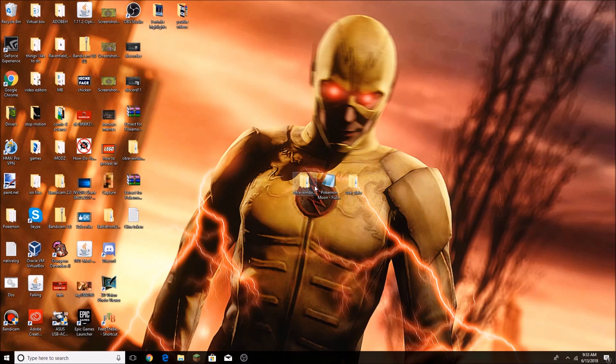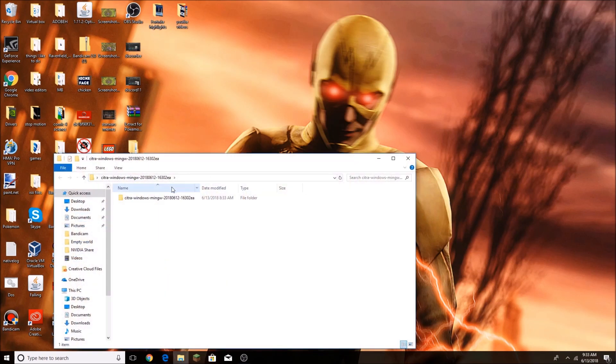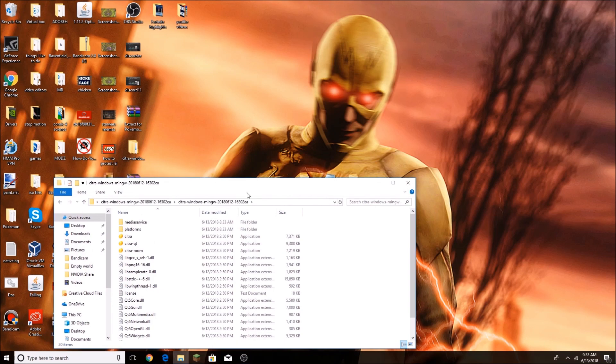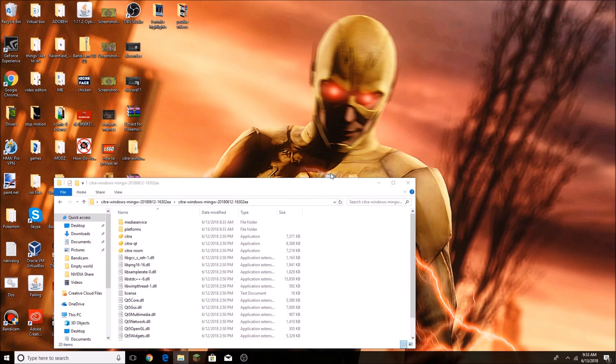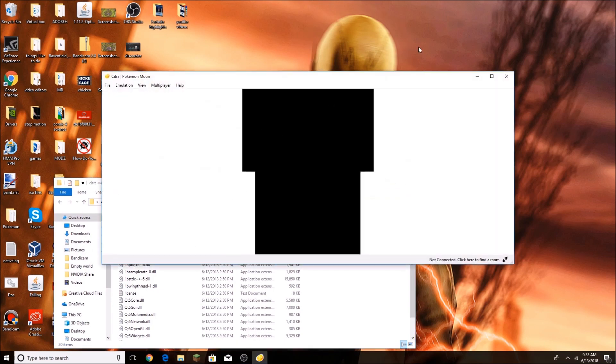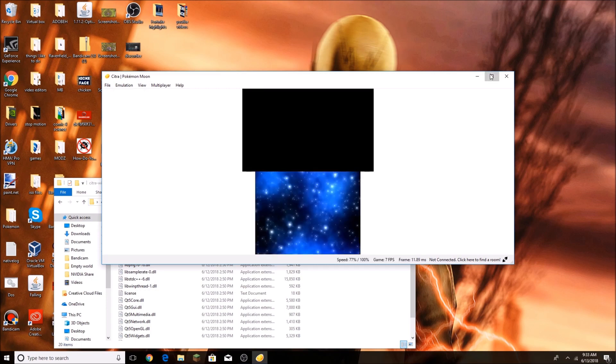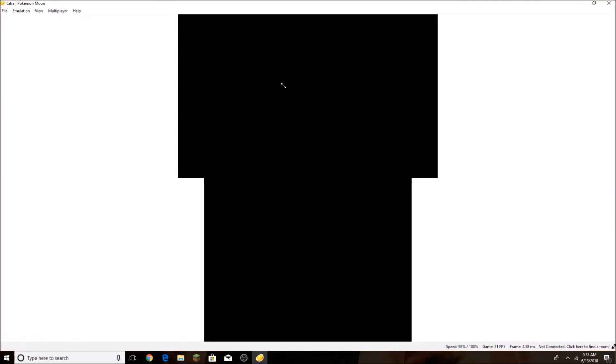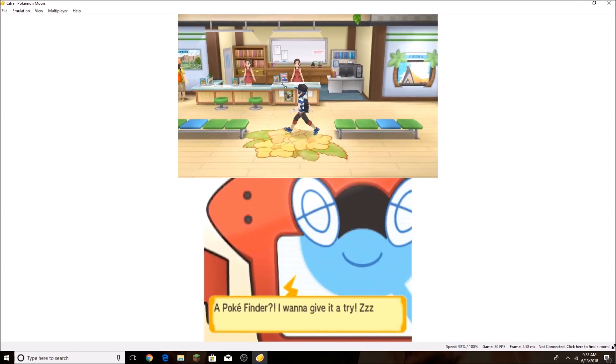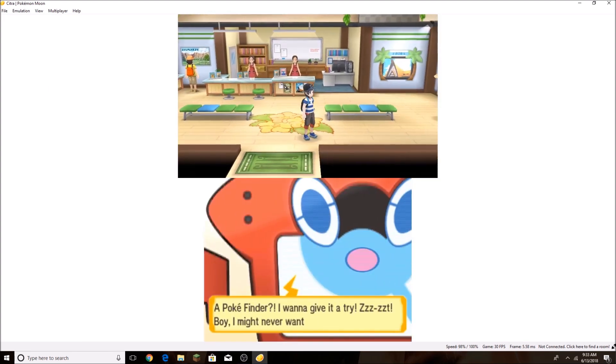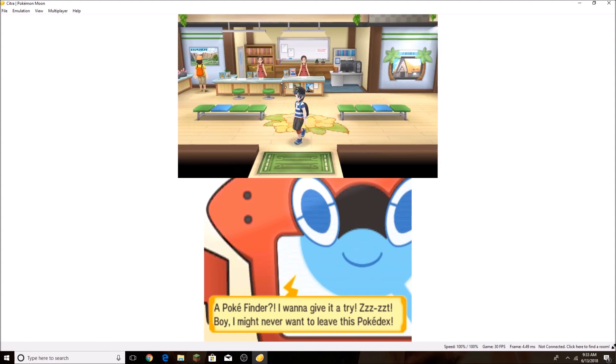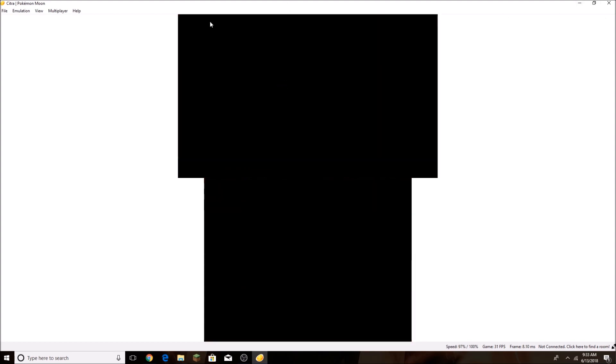Once you've done that, you're going to open up Citra. You're going to put this into Citra QT and load up Pokemon or whatever game you're doing. You're just going to get out, and that's what you're going to do.